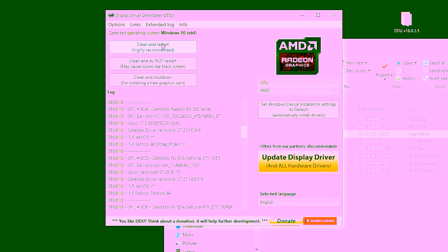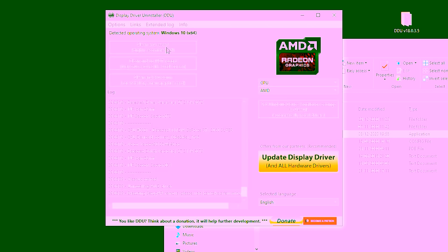Now above the log we want to select clean and restart. All this is going to do is remove AMD GPU drivers from your computer. It can take a second so just sit back and relax as DDU will automatically restart windows for you.